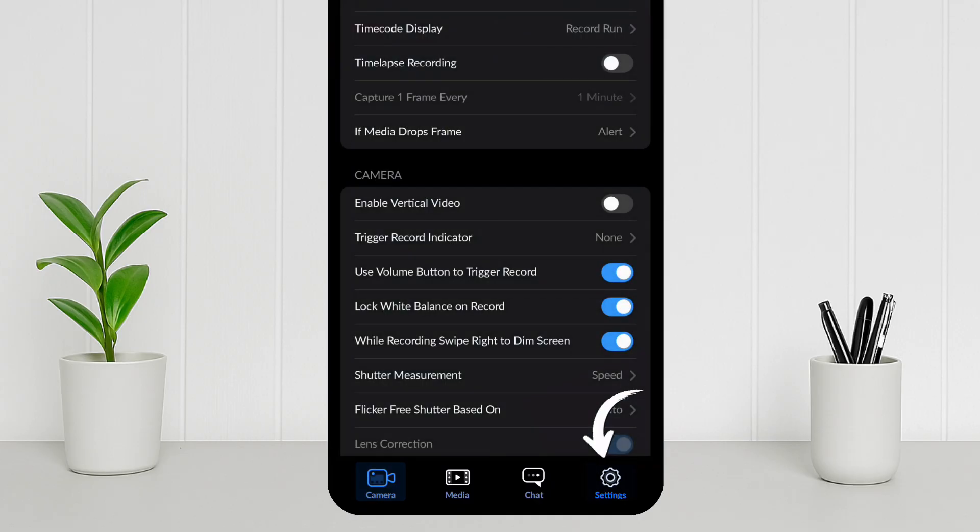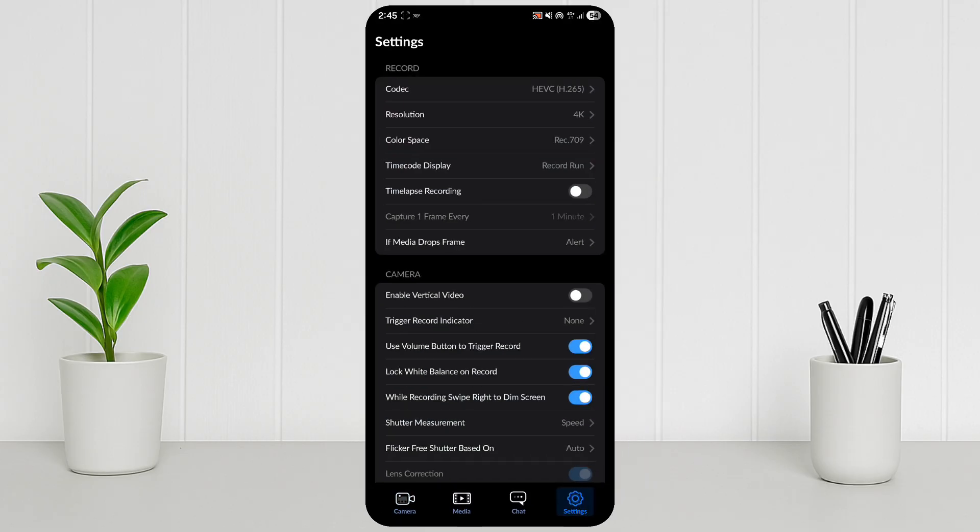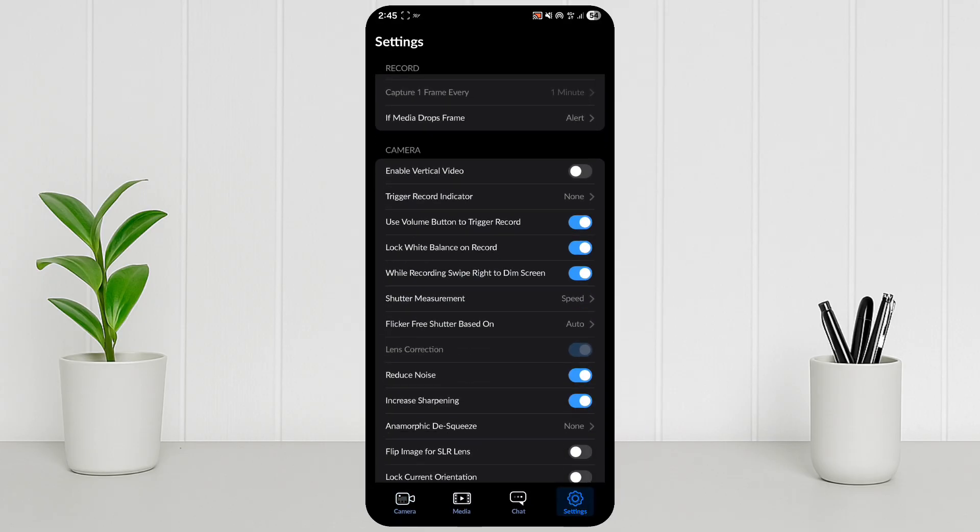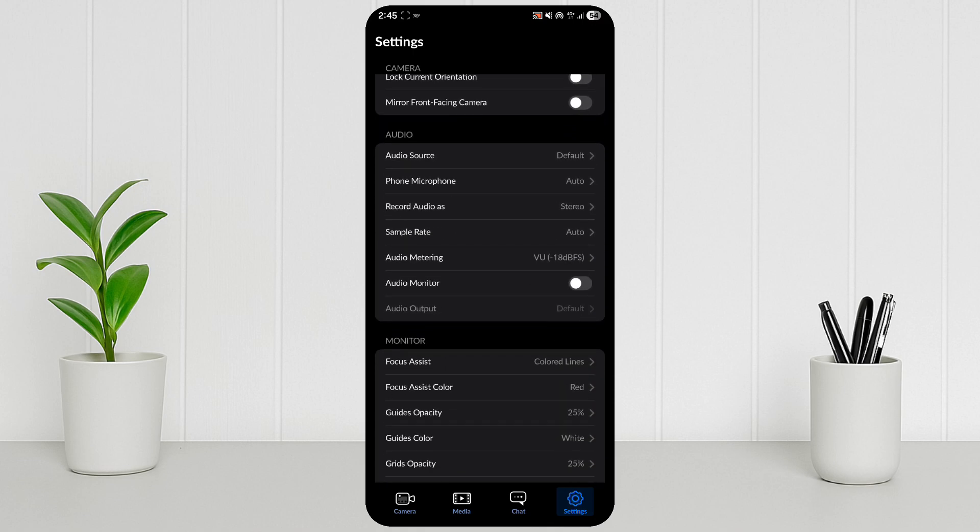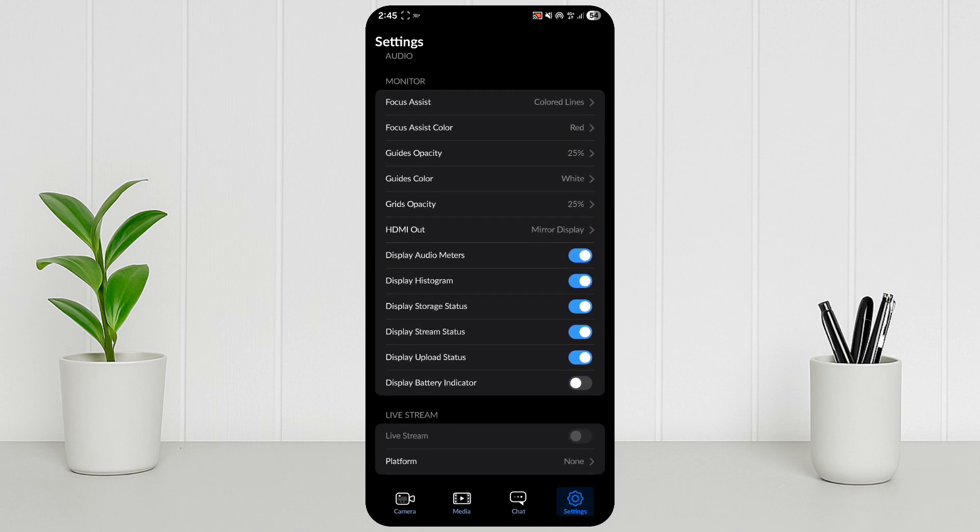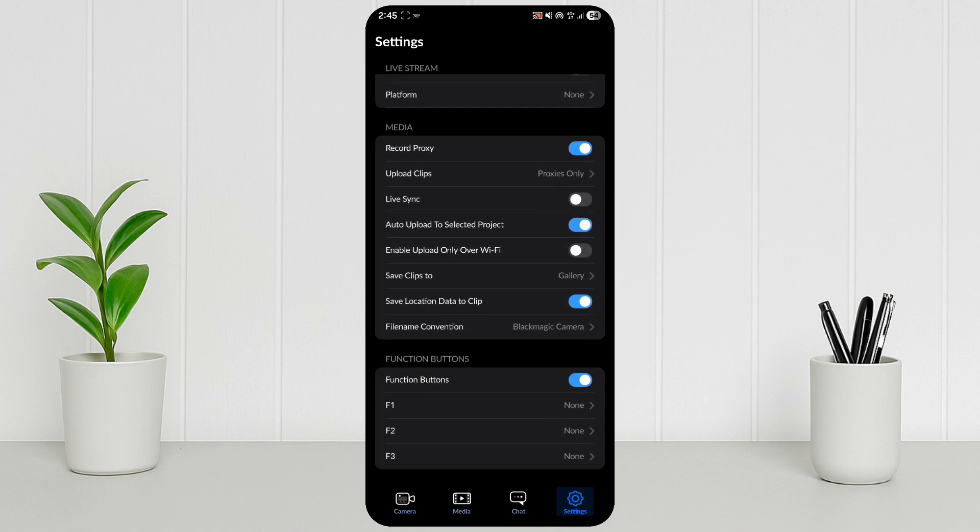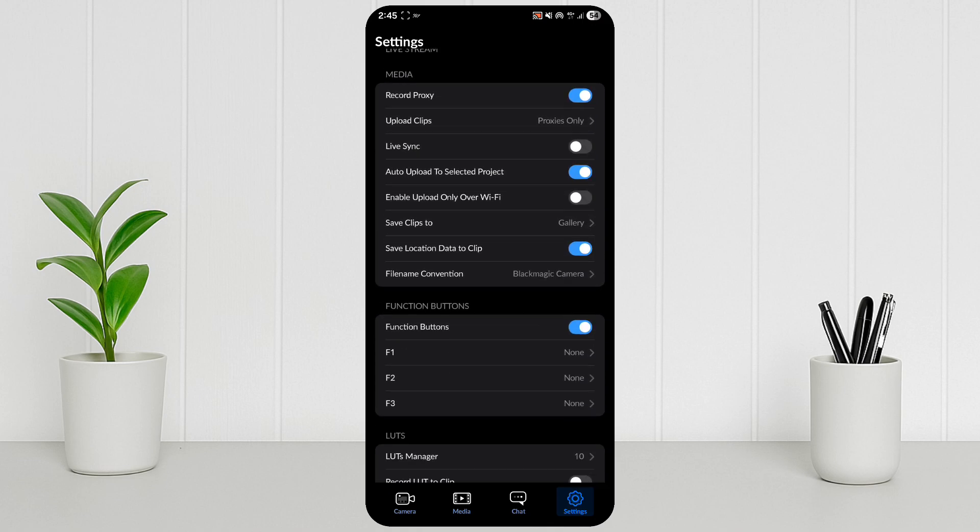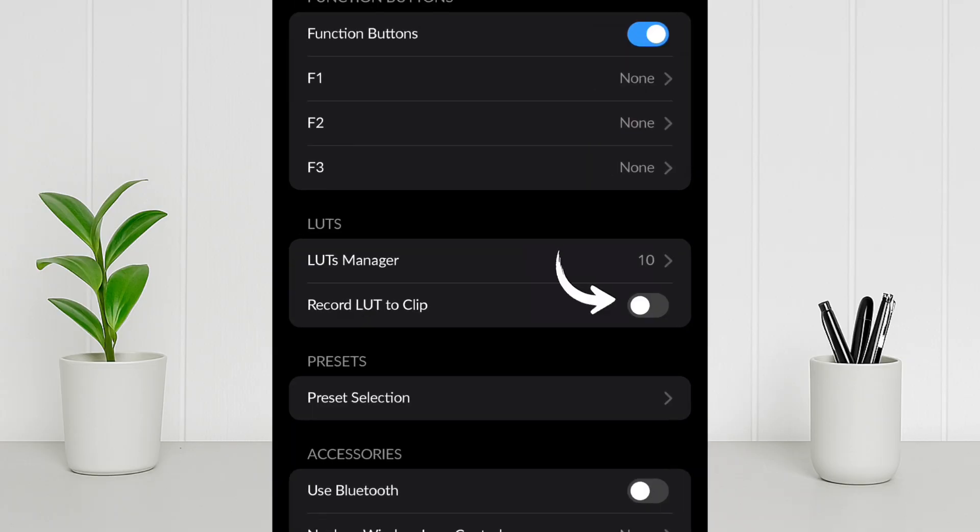Open the Settings menu. Tap the gear icon on top. Go to the Record tab and scroll down. Turn on the option called Record LUT to file or Embed LUT in video.